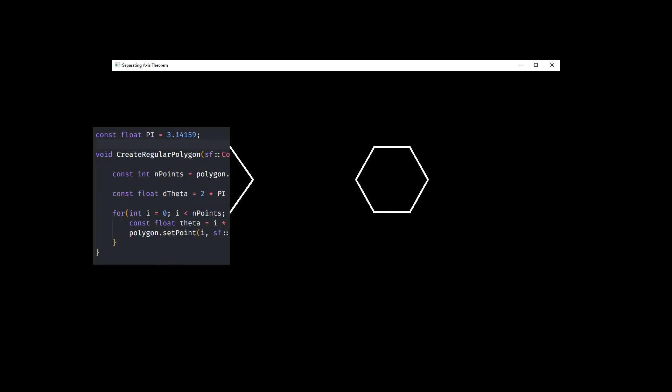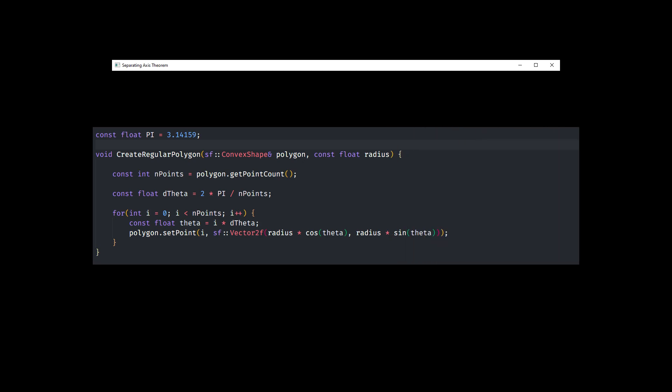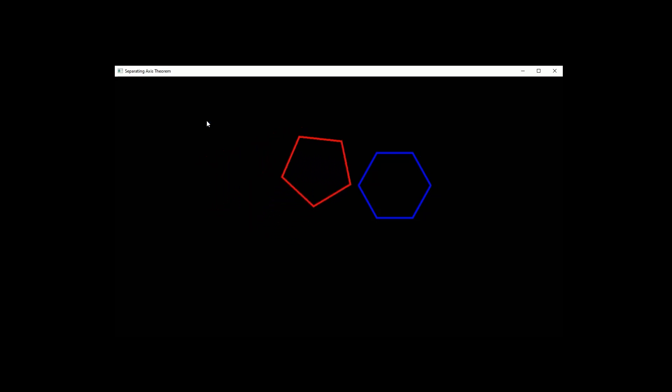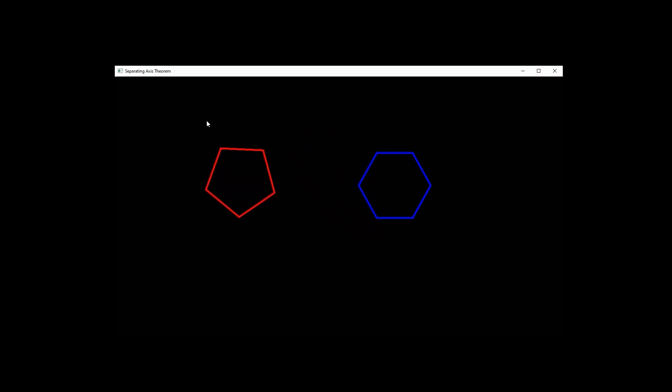I created this function that creates a regular polygon for us with a given number of sides and radius. Let's color the left one red and the right one blue so we can distinguish them. I have also added some code that allows us to move the left one around and rotate it.